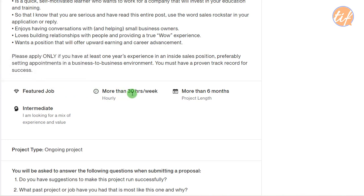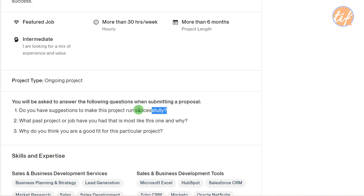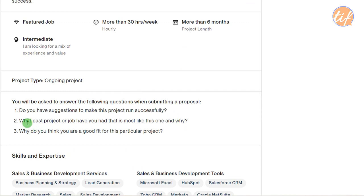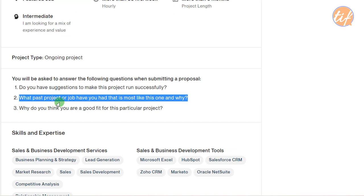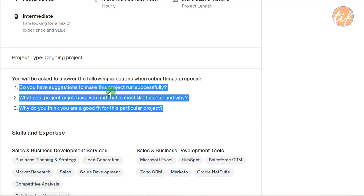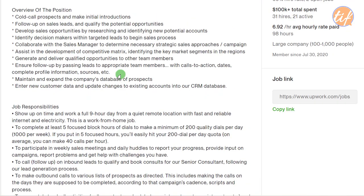Read the description very carefully. If something doesn't match your skill set but you still want to apply, mention that in your proposal so the client knows before hiring you. The job page also includes specific questions like 'Do you have sessions to make this project run successfully?' and 'What past project is most like this one?' — you can only answer these well after reading the description thoroughly.